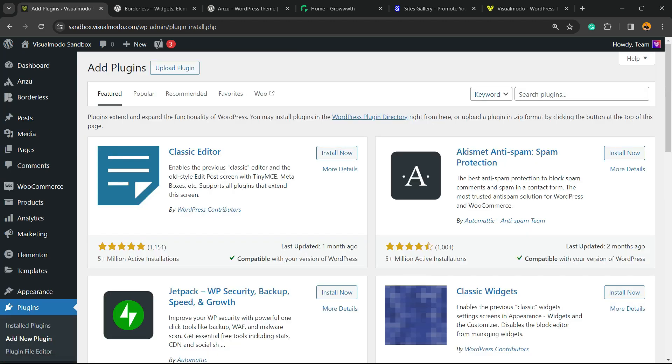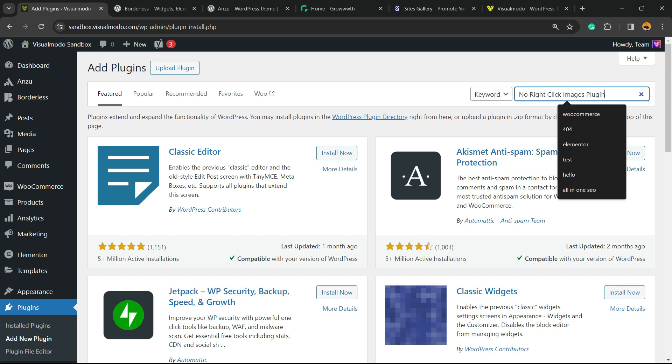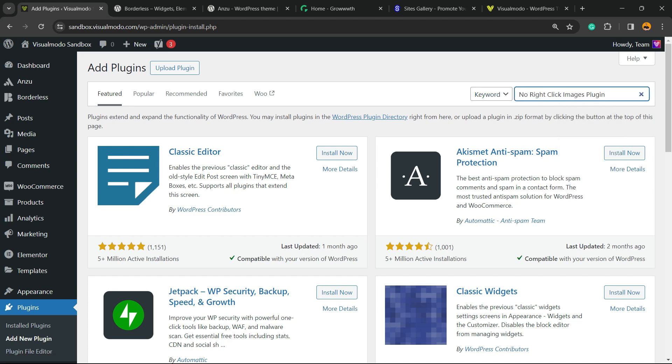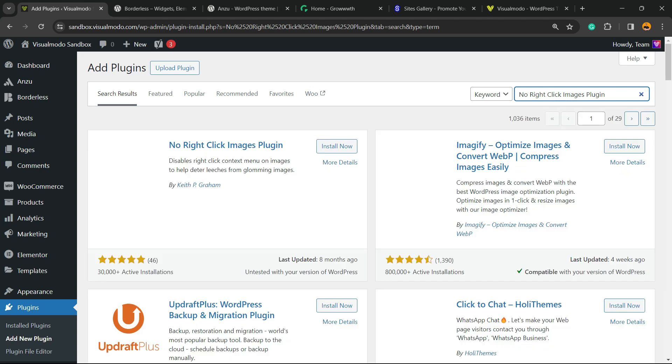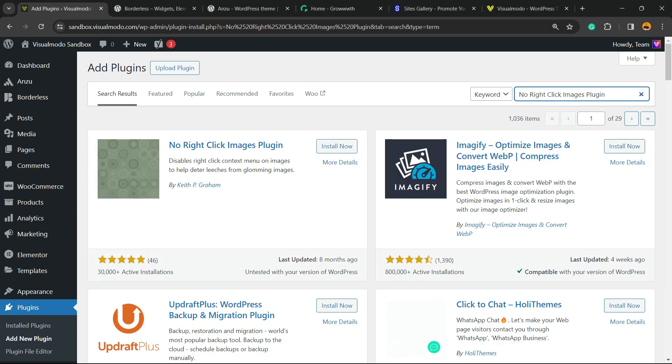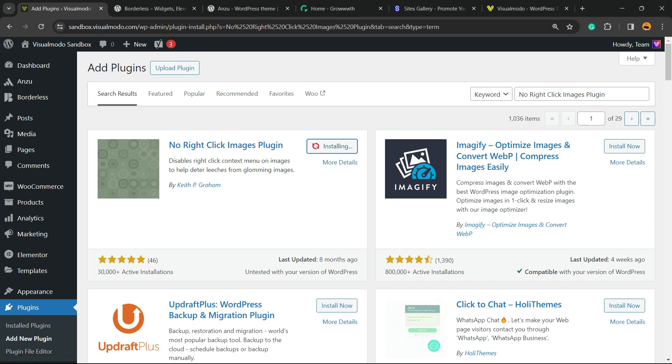In the upper right corner of the screen next to keyword, you're gonna see a field called Search Plugins. Right there, click and type 'No Right Click Image Plugin.' This is the one. Click on Install Now, then click the Activate button.